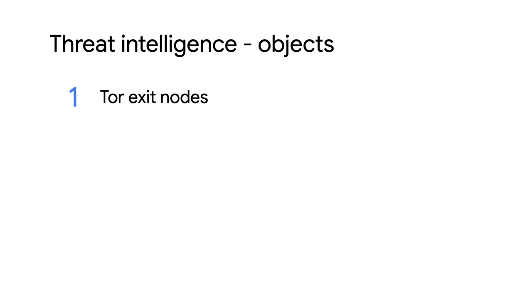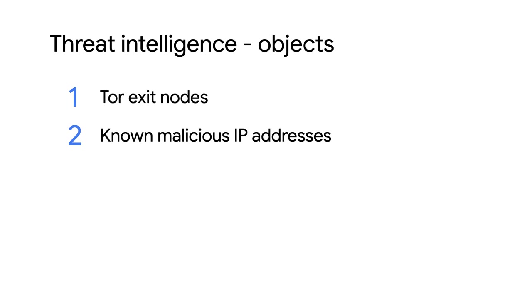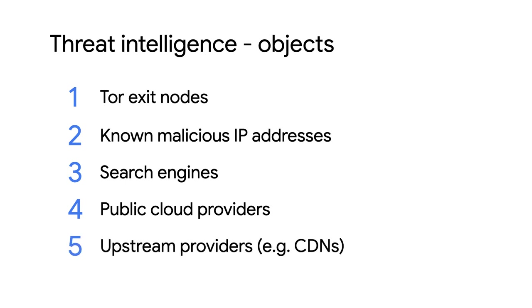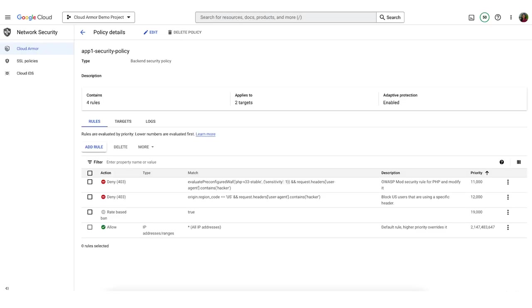There are different types of threat intel objects that you can use in a rule. Some you'll likely want to block, like Tor exit nodes and known malicious IP addresses, and some you might like to allow, like search engine crawlers, public cloud providers, and upstream providers, like CDN providers. Now we'll create a rule using a threat intelligence list object. This rule will deny requests from the IP addresses of Tor exit nodes, which are points at which traffic exits the Tor network.